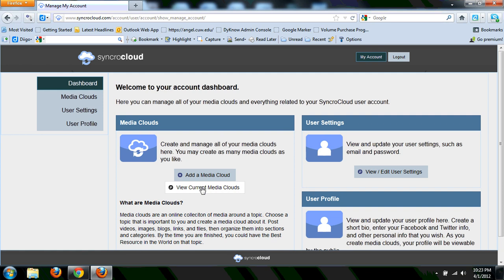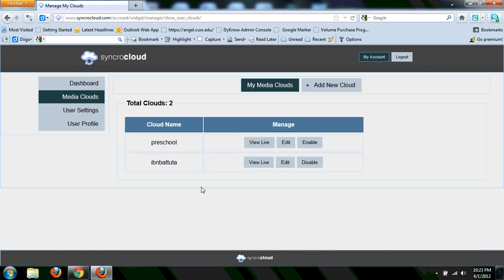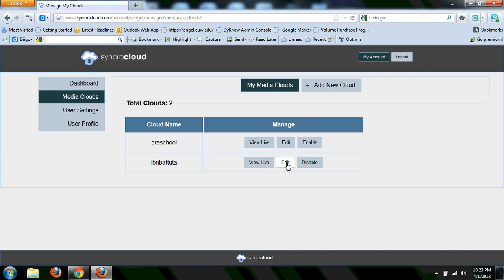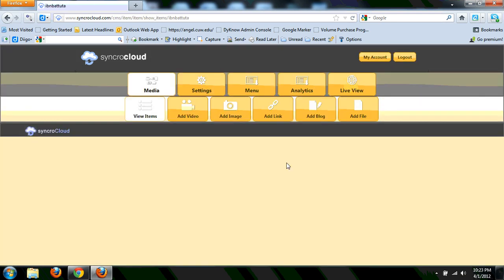So here is, I've already been working on a couple of clouds here, with my 5th graders I've been working, or in 5th grade social studies class, I've been working with a video cloud of options of content for the Muslim explorer Ibn Battuta.